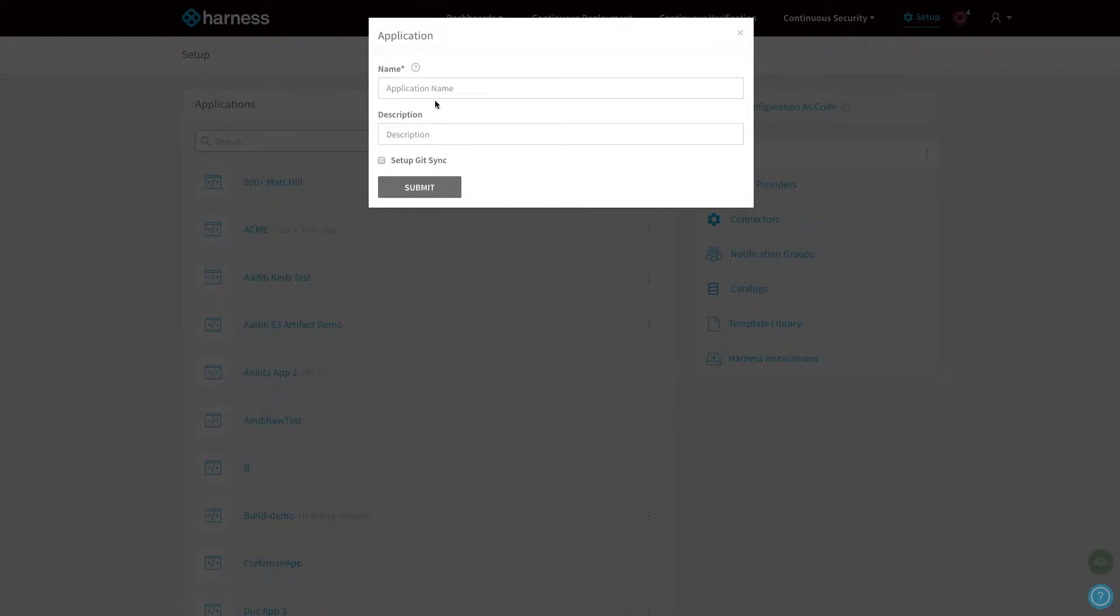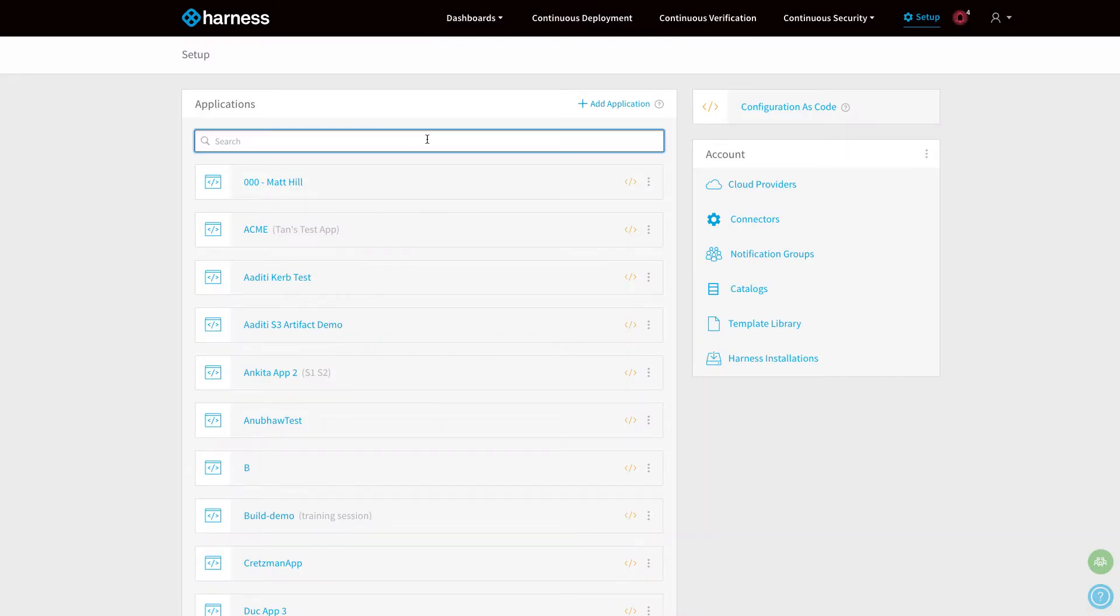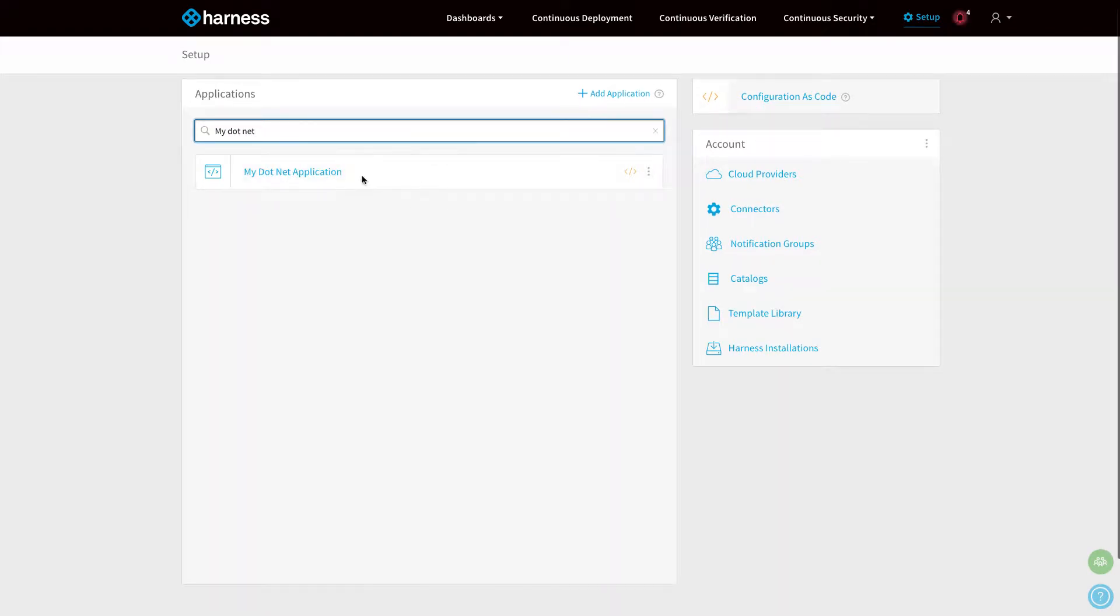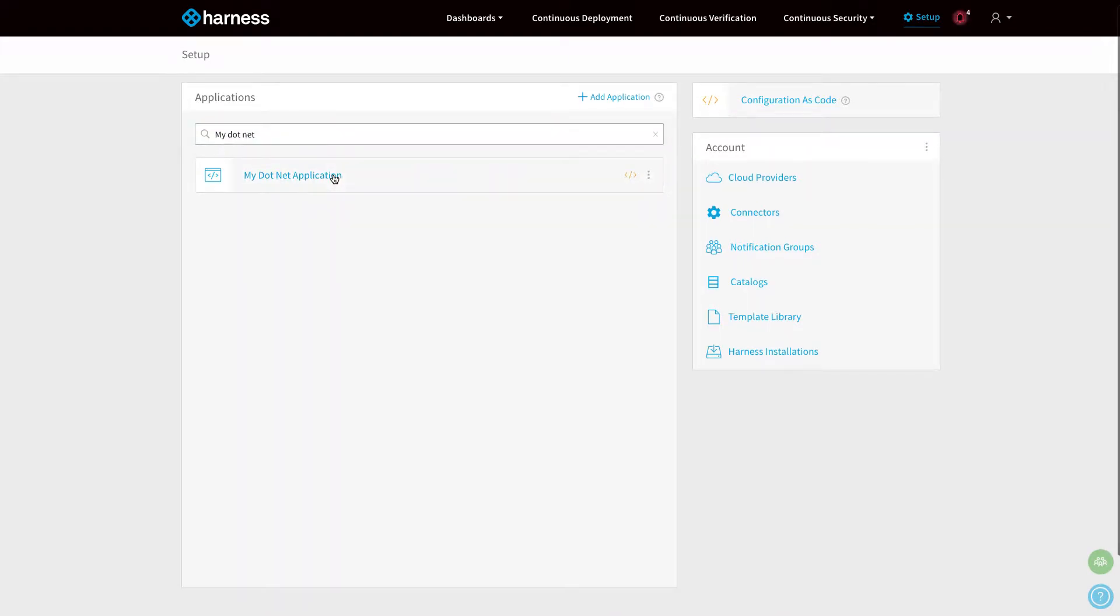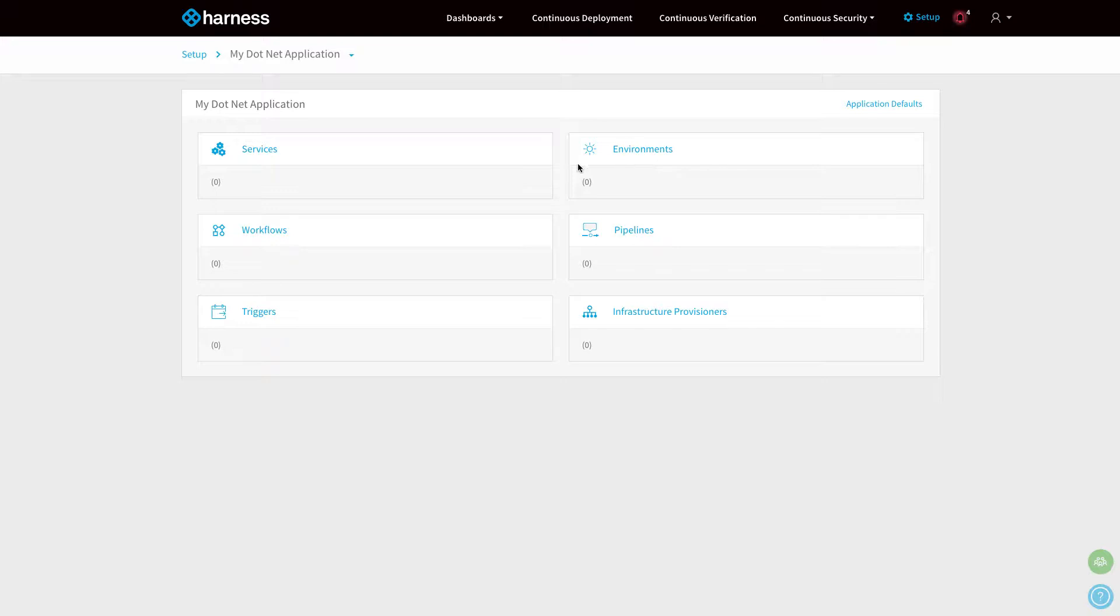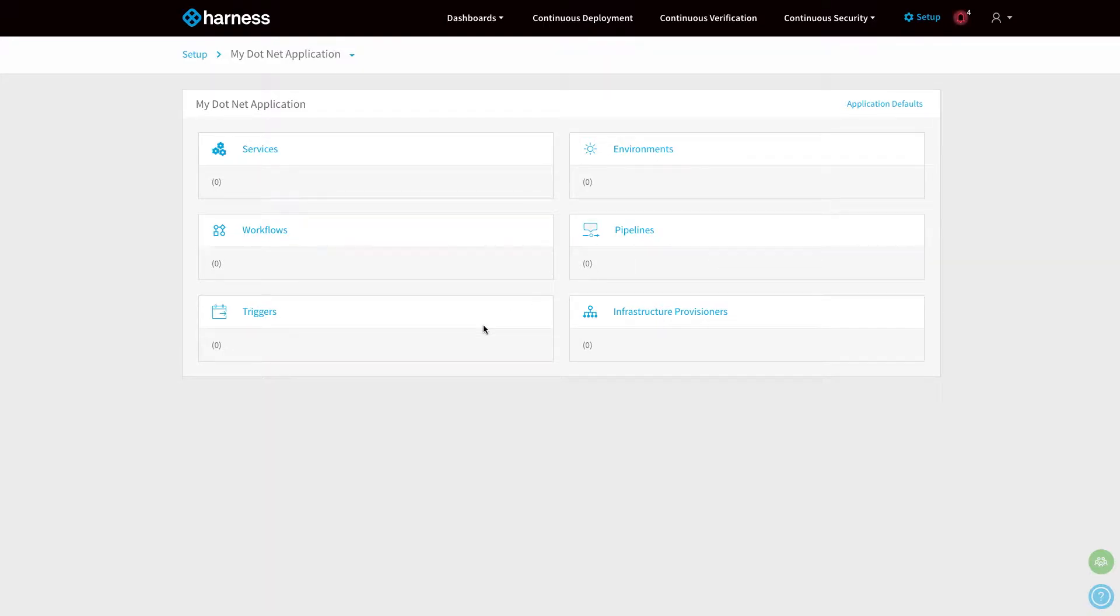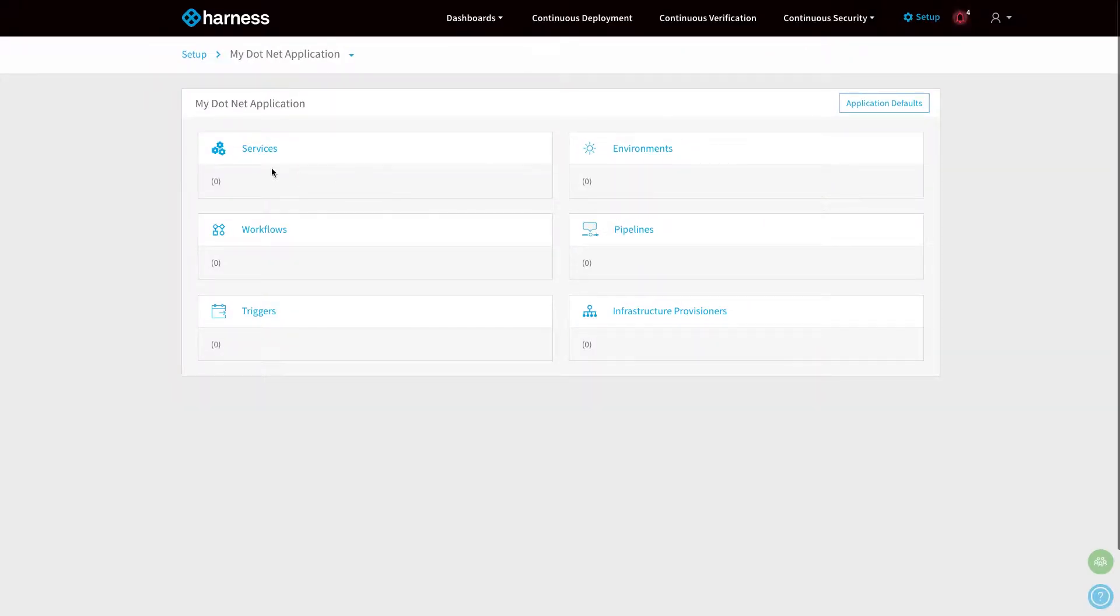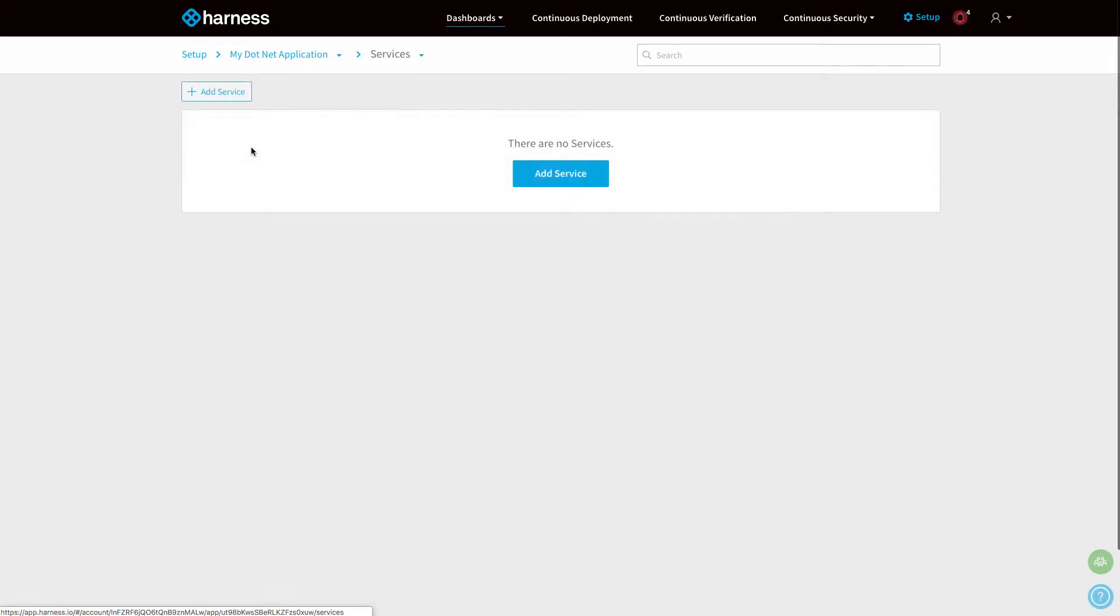Once you've got your cloud set up, we can go ahead and create an application. I'm going to create my .NET application. In an application, Harness has five key things: services, which are the artifacts—these could be IaaS websites or .NET core containers; environments, which is the infrastructure; workflows, how you deploy a service to environment; pipelines, which stitch together workflows; and triggers, as well as environment variables.